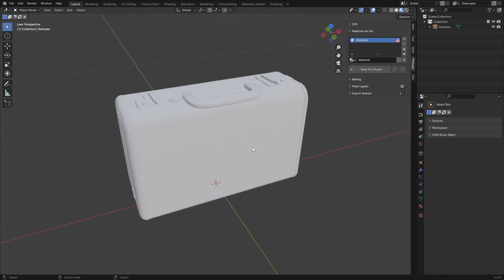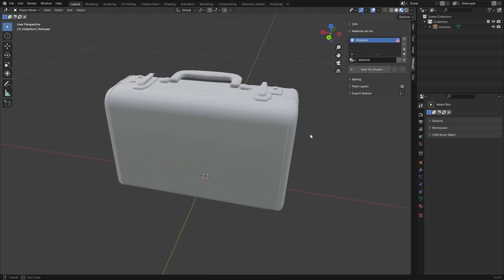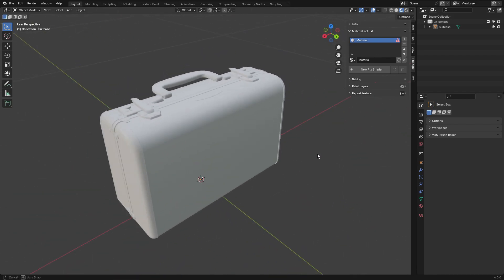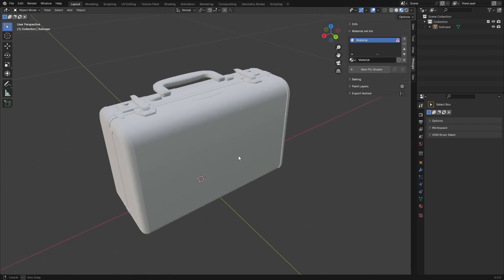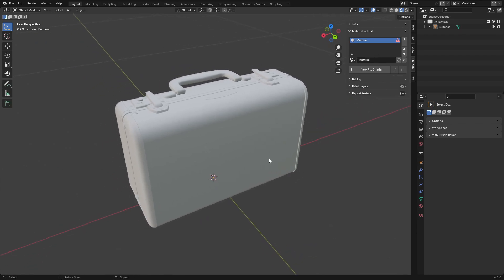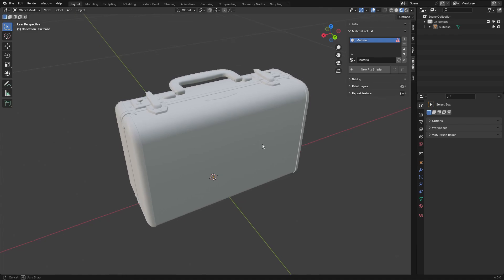For this project, I'll be working with multiple materials, including leather, metal and plastic, and I'll be exporting a complete set of PBR textures for all these materials. So first, I need to create these three material slots.